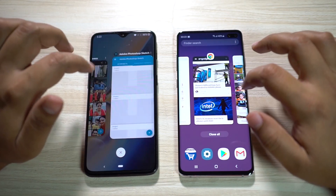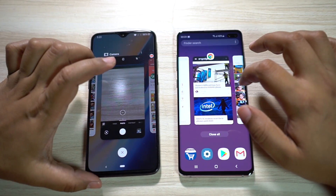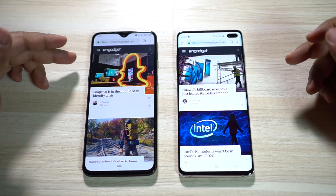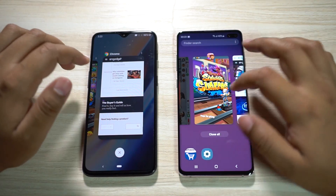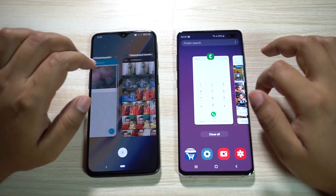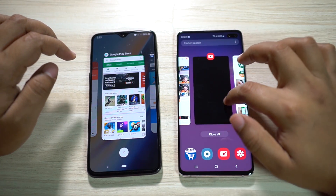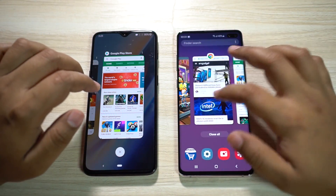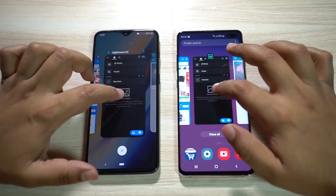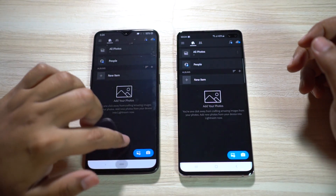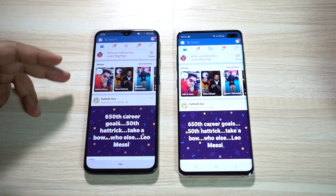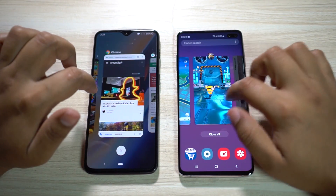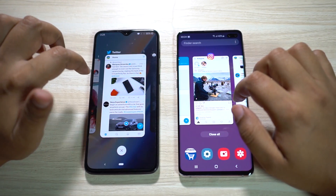Now let's talk about RAM management. If you've seen my previous speed tests, you know OnePlus devices aren't efficient in this department. 6GB of RAM is more than enough for a smartphone, but the OnePlus 6T's multitasking isn't as good as other devices with the same amount — the Note 9 offers much better RAM management. Relaunching apps, the Play Store refreshed on the S10 Plus. Lightroom CC reloaded on the OnePlus 6T, and Facebook also reloaded on the 6T. RAM management is clearly crippled on the OnePlus to save battery — it's never been a strong point.